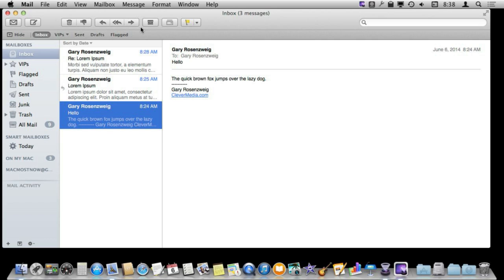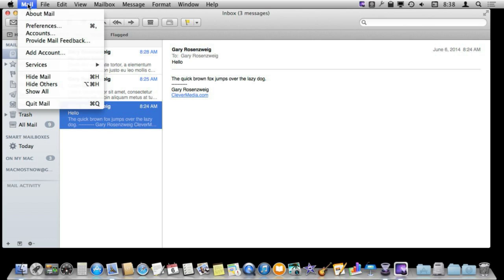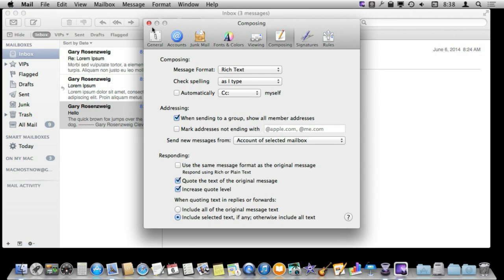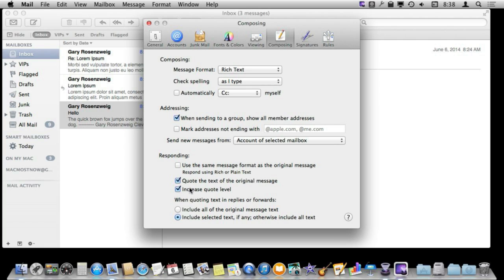But if you learn a few things, you can make this feature even more useful. Let's go to Preferences in Mail first and look at some of the options you have with quoting. Under Composing here you can see there are a few things that have to do with responding. One is to turn on Quotes which is this option here. Another is to increase the quote level.